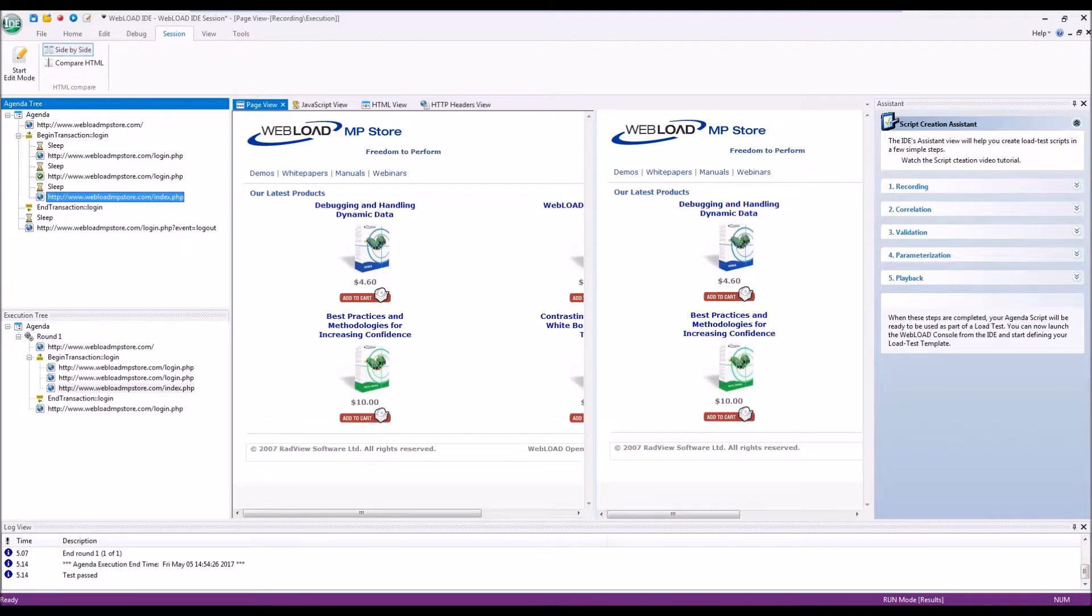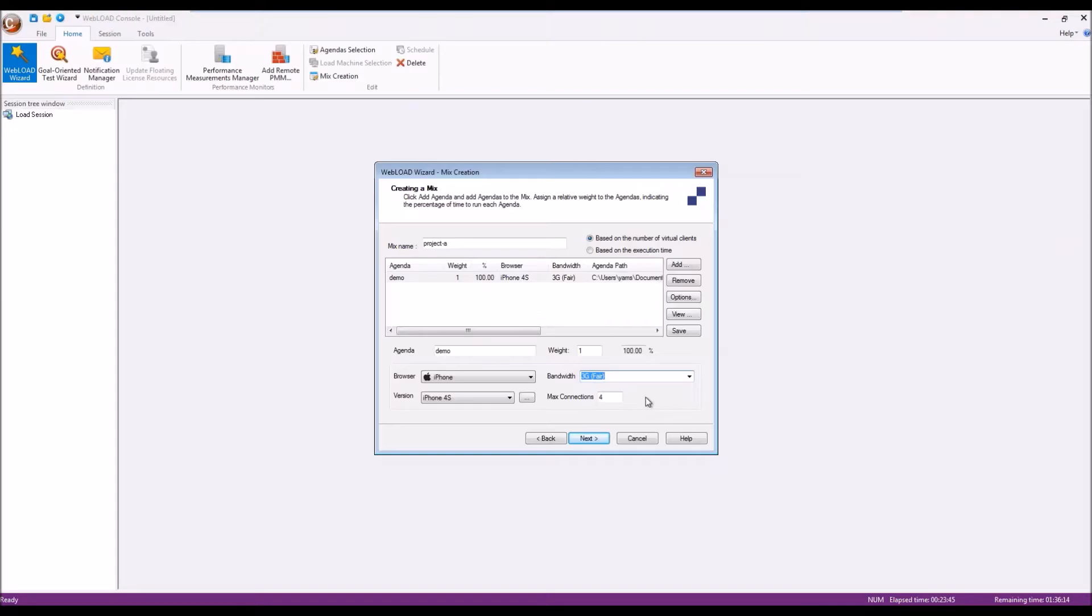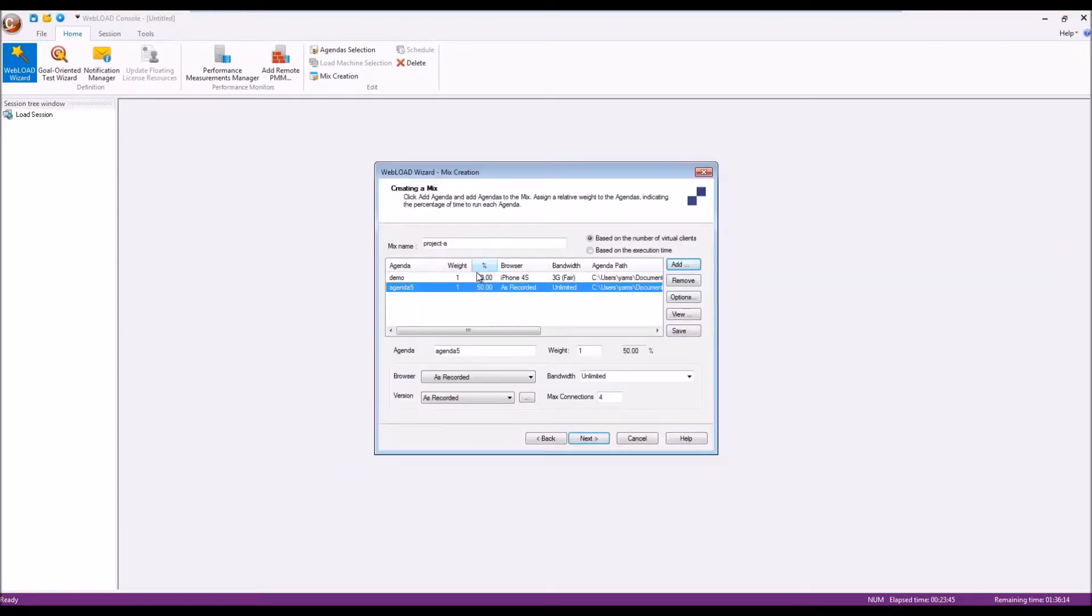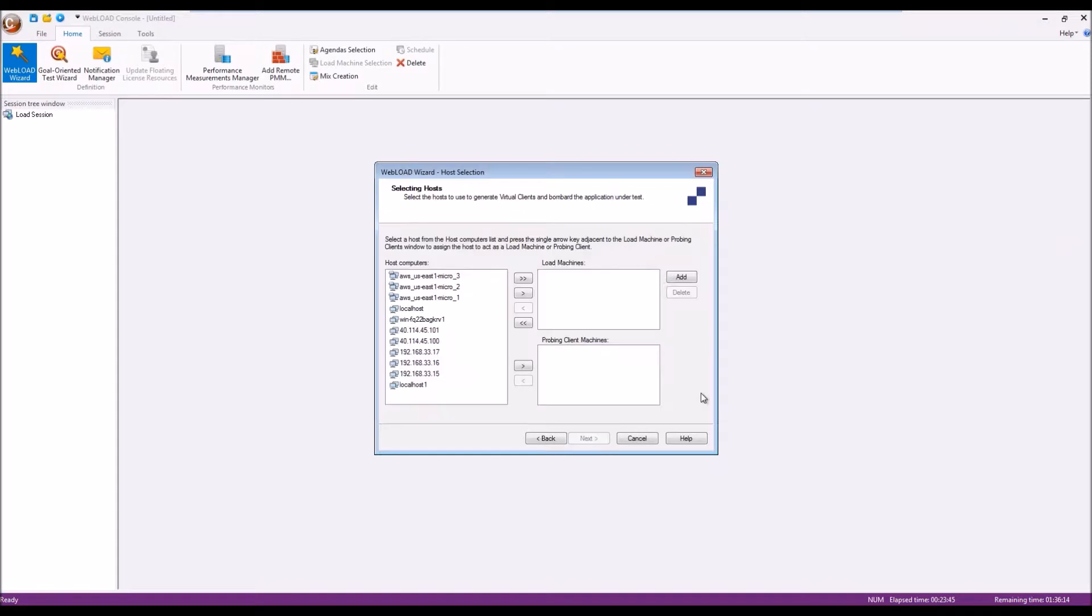The next step is to run the session under load, and then we go into the WebLOAD console. In the console, we select which script we want to run. We select how to distribute the load across load generators. Those can be either local to the network or they can be cloud-based machines that will automatically start up.